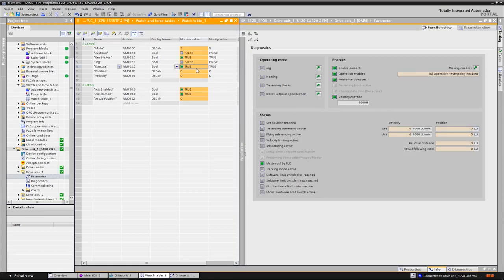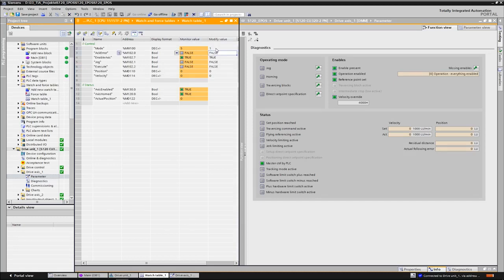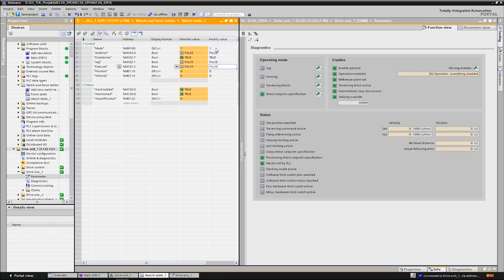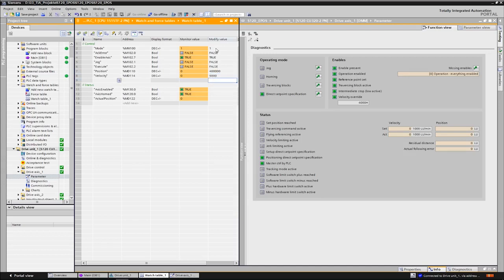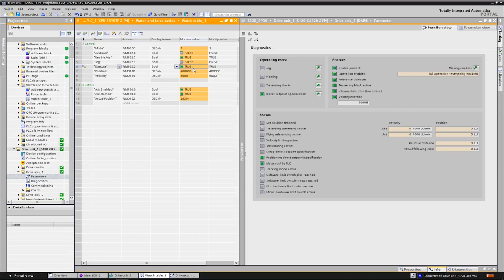From this position we want to start a relative positioning motion of 400 millimeters. We select mode 1 and specify the target position of 400,000 LU. As speed we set 5000, which equals 5 million LU per minute, and we start the task again by the execute command. We can observe the actual position and speed.